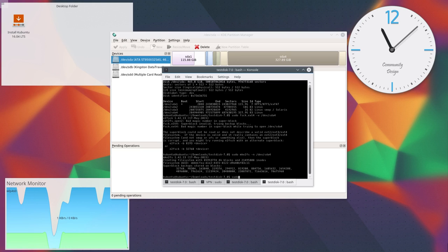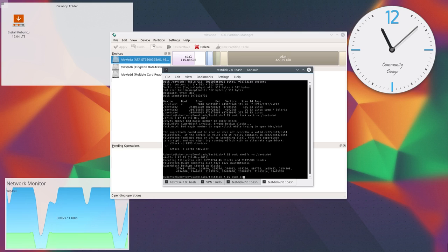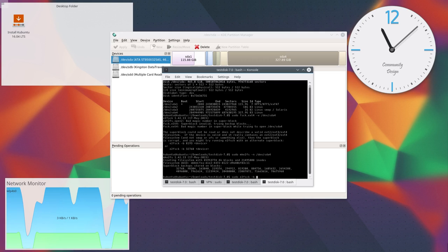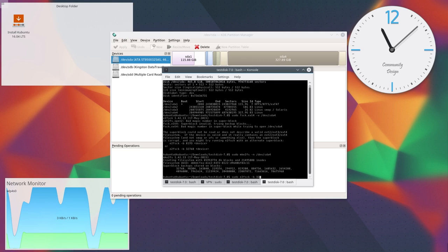In some cases it can fix the problem and make the filesystem work again. I use e2fsck with a block number to do this.